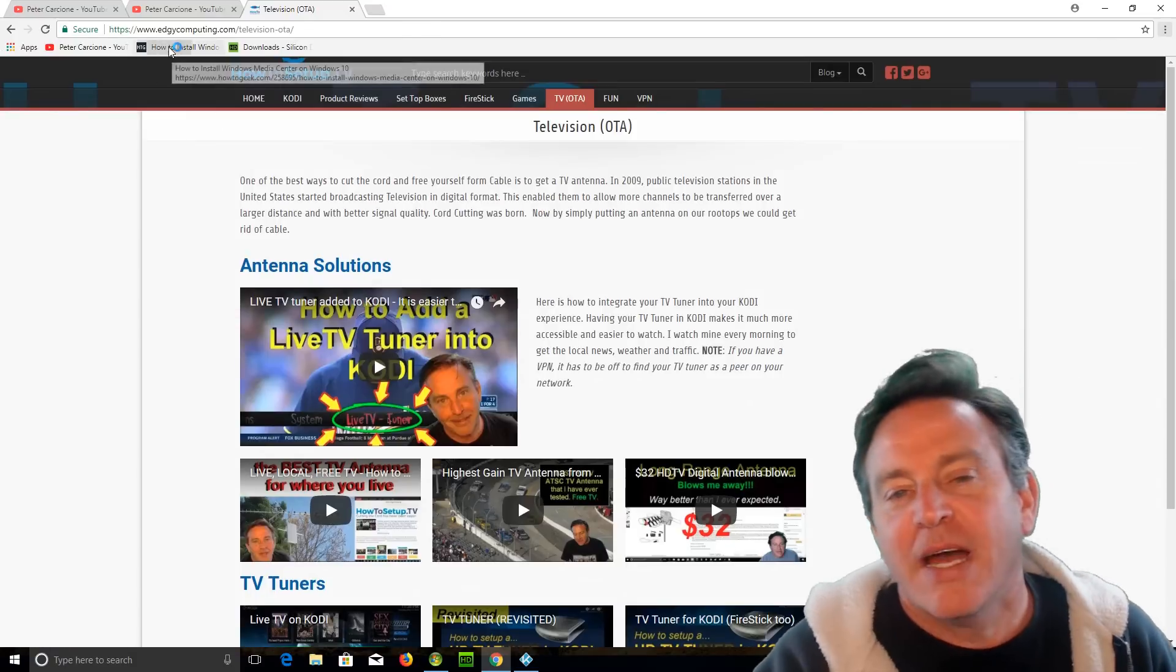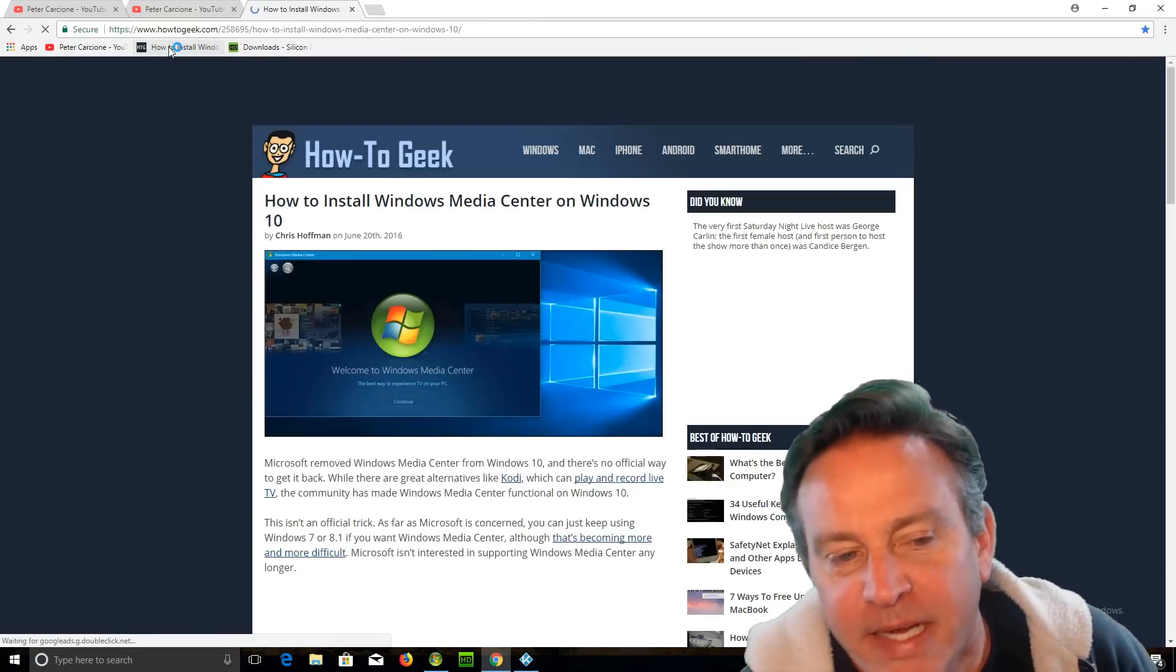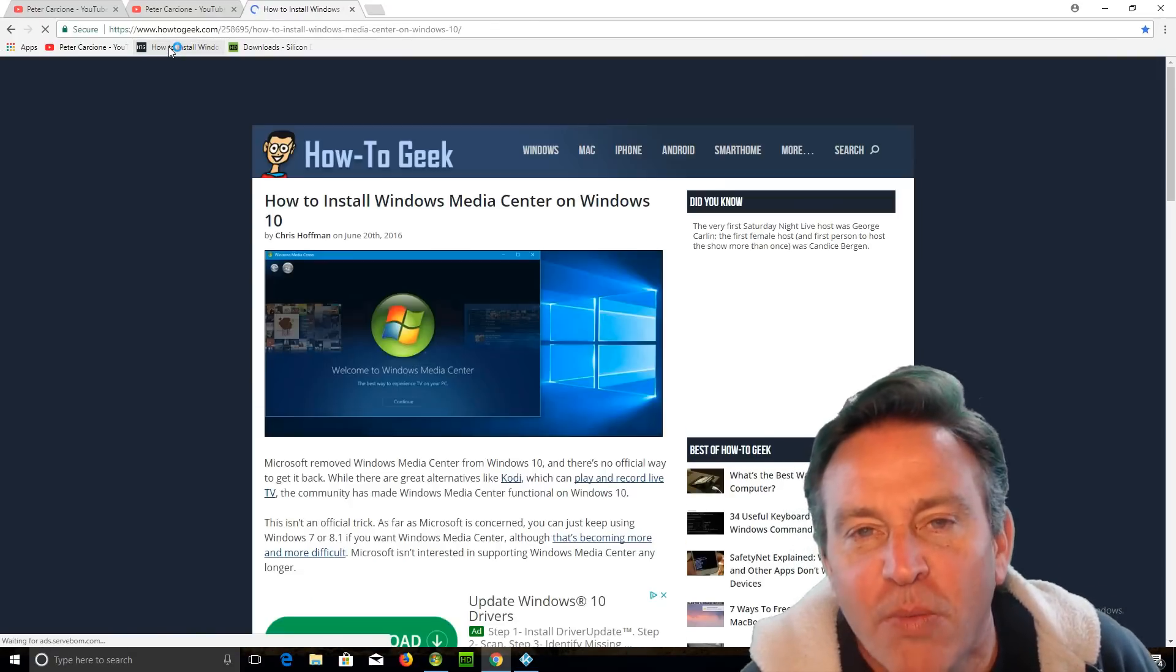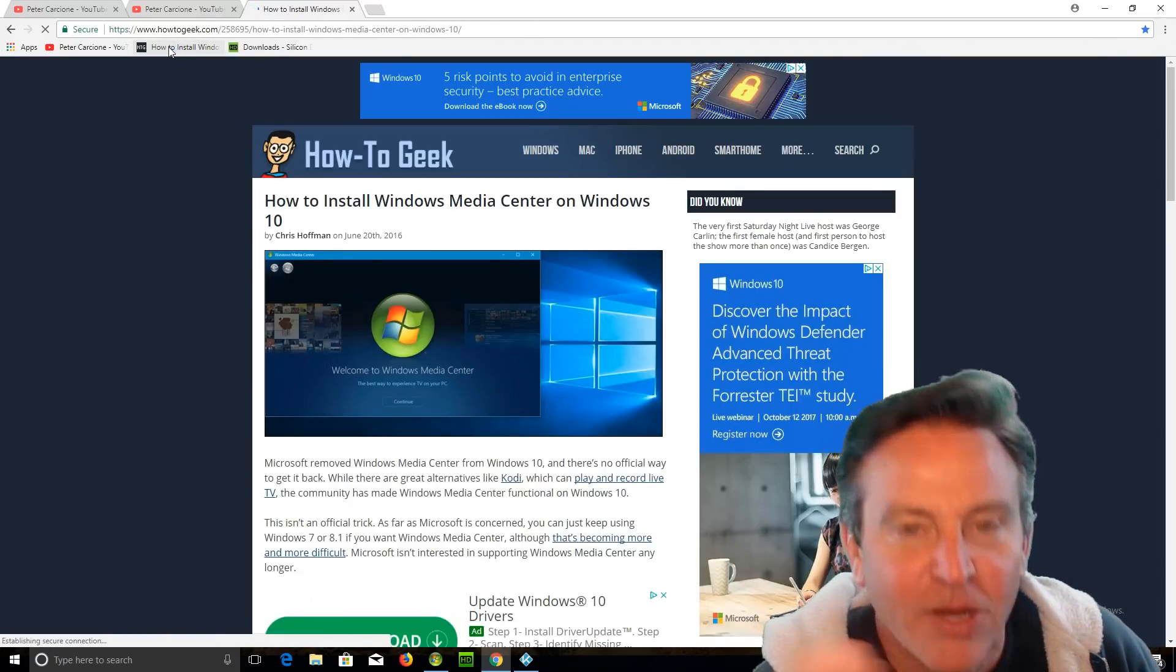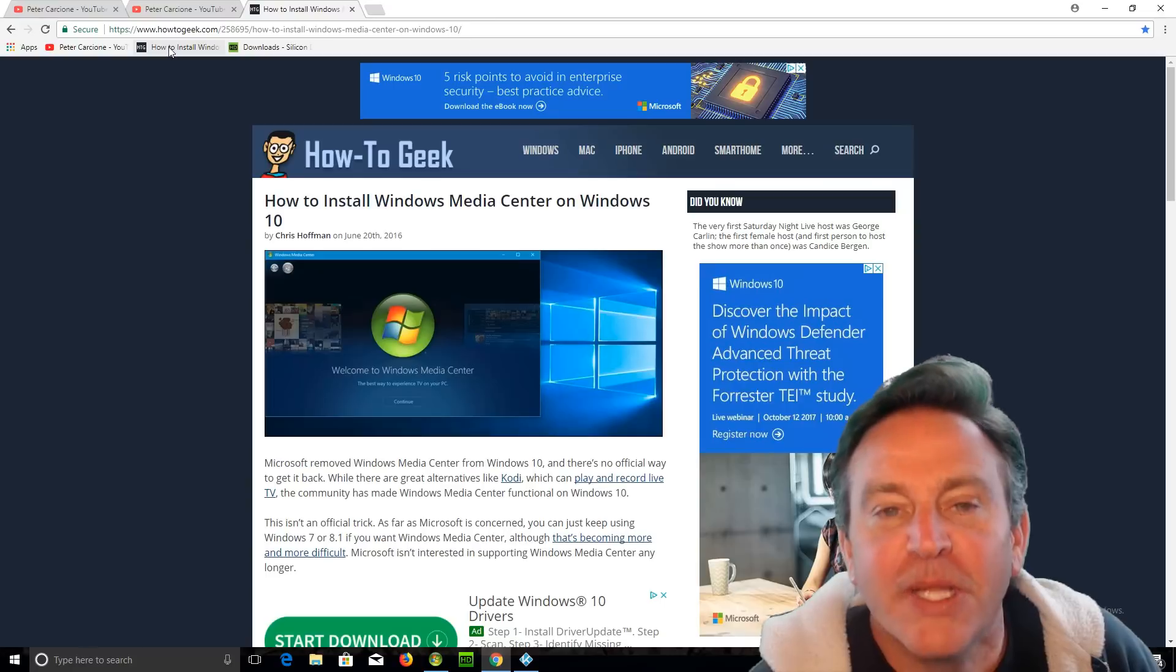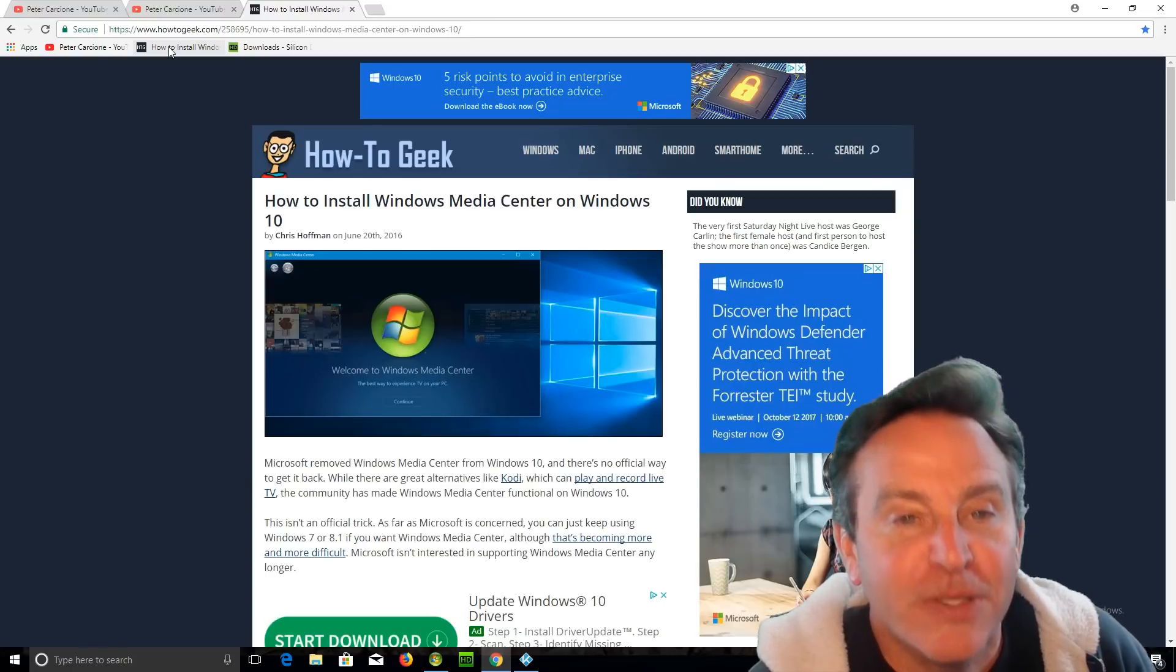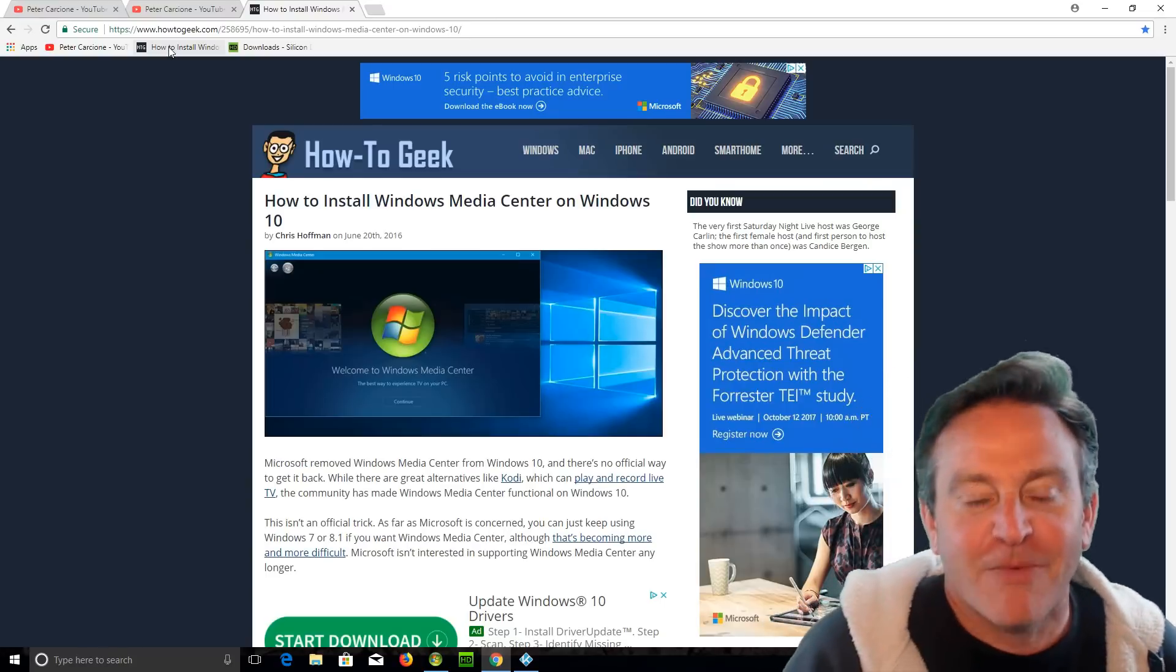Here, let's start with this. I'm going to give you this link. It's how to install Windows Media Center. And it'll all install and work great on Windows 10.